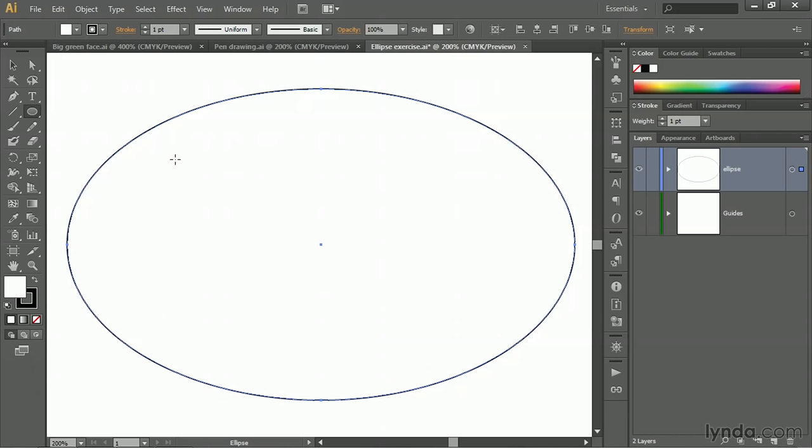I'm going to press Control-Semicolon or Command-Semicolon on the Mac to temporarily hide those guides. And I want you to notice, after we get done creating the ellipse, which, by the way, is the most perfectly smoothing form there is, either a circle or an ellipse, is nothing but smoothness. You can see that we have exactly four anchor points because that's all we need in order to define an ellipse. One at the top, one at the bottom, and of course, one at either side.